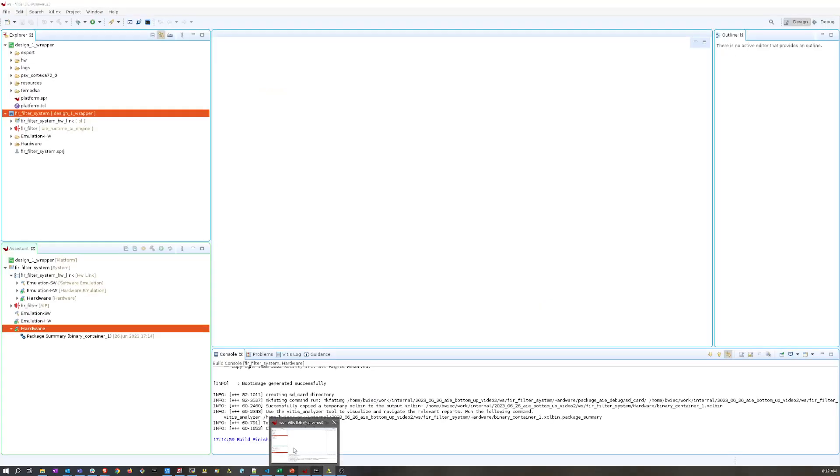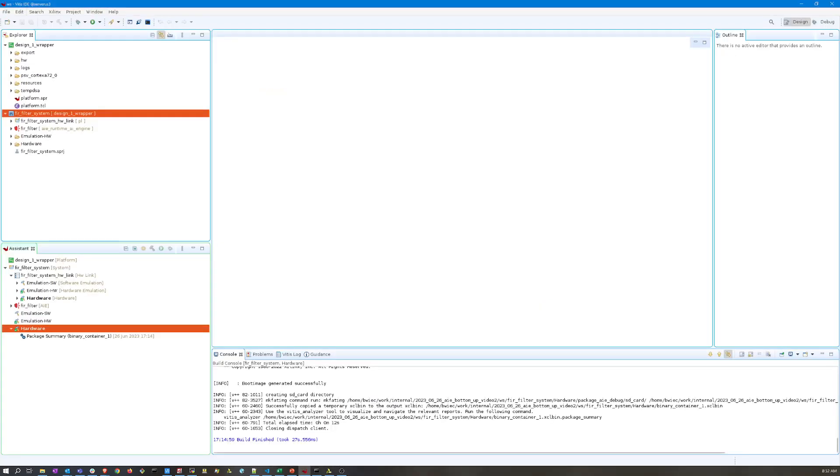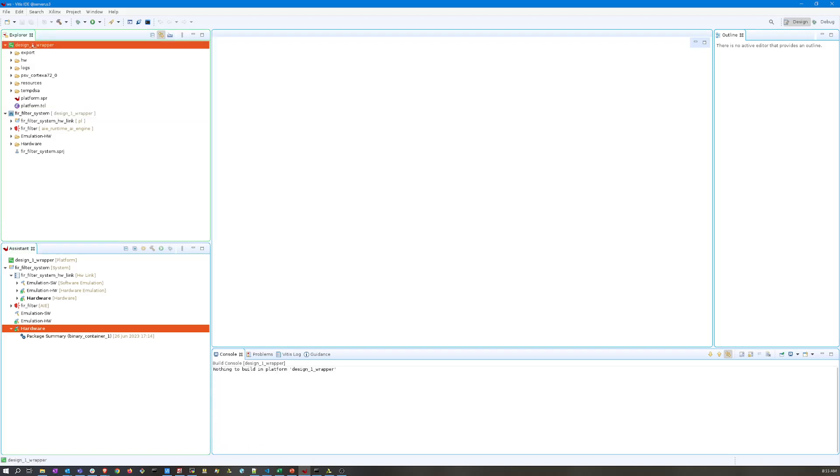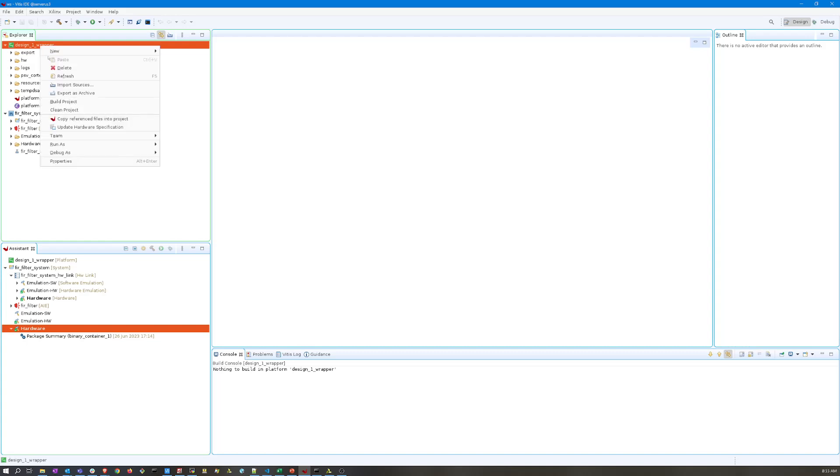Now that the XSA file has been exported, we want to switch over to our Vitis project. We've got our hardware platform and our system project that contains our hardware link and our AI engine project. This design wrapper platform project contains boot code and other things that are based on that XSA file. Since that XSA file updated, we need to update this. To do that, I right click it in the explorer window, highlight the project and then say update hardware specification.